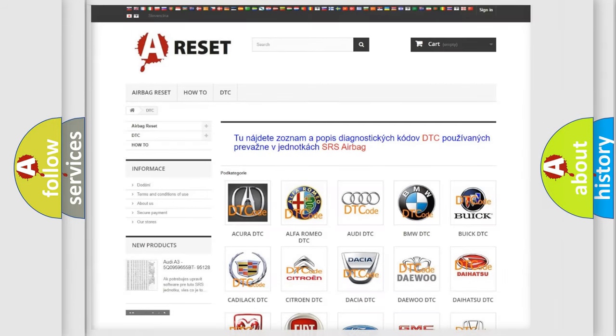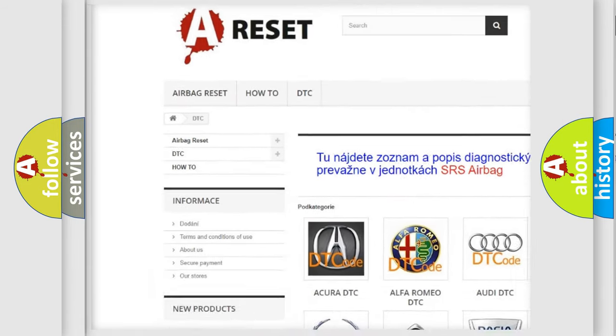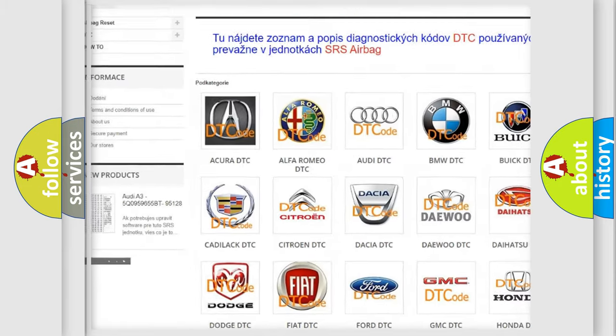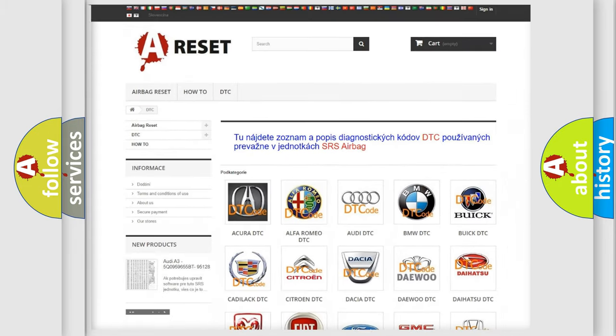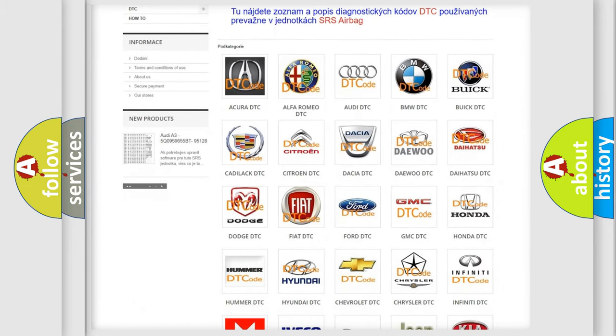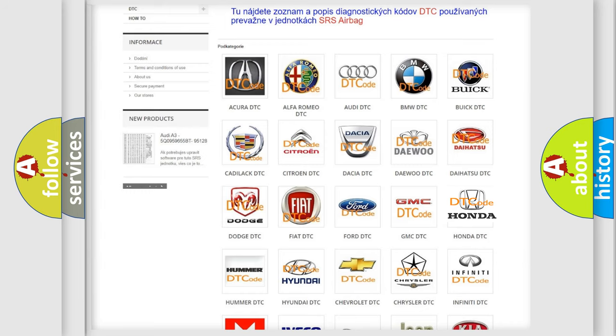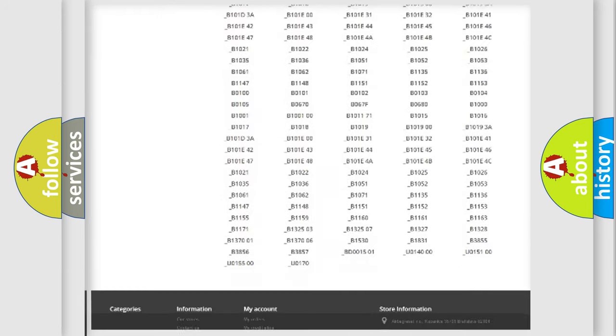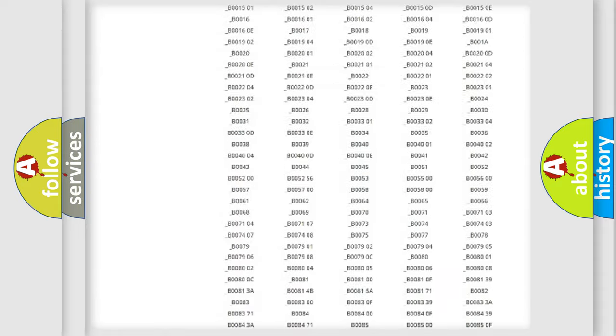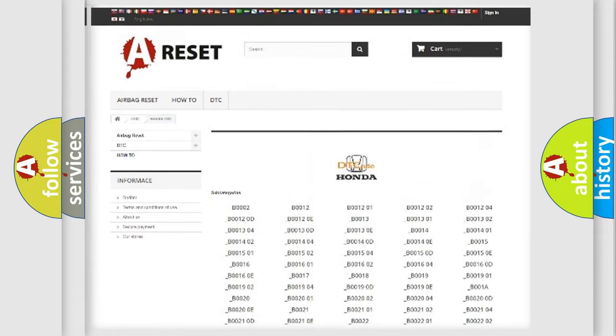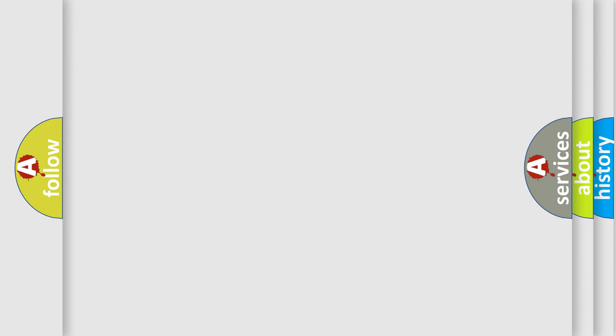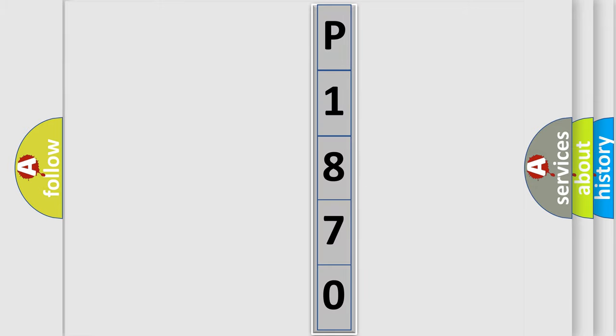Our website airbagreset.sk produces useful videos for you. You do not have to go through the OBD2 protocol anymore to know how to troubleshoot any car breakdown. You will find all the diagnostic codes that can be diagnosed in Honda vehicles, and also many other useful things. The following demonstration will help you look into the world of software for car control units.